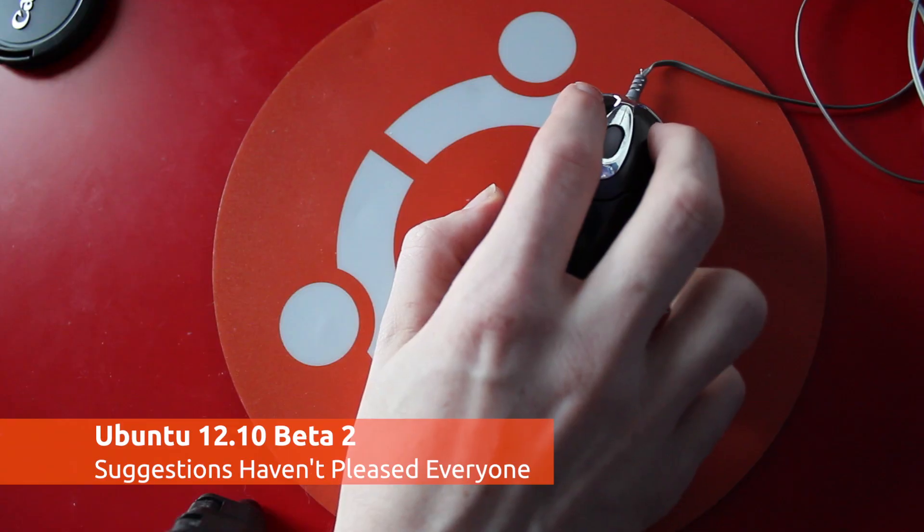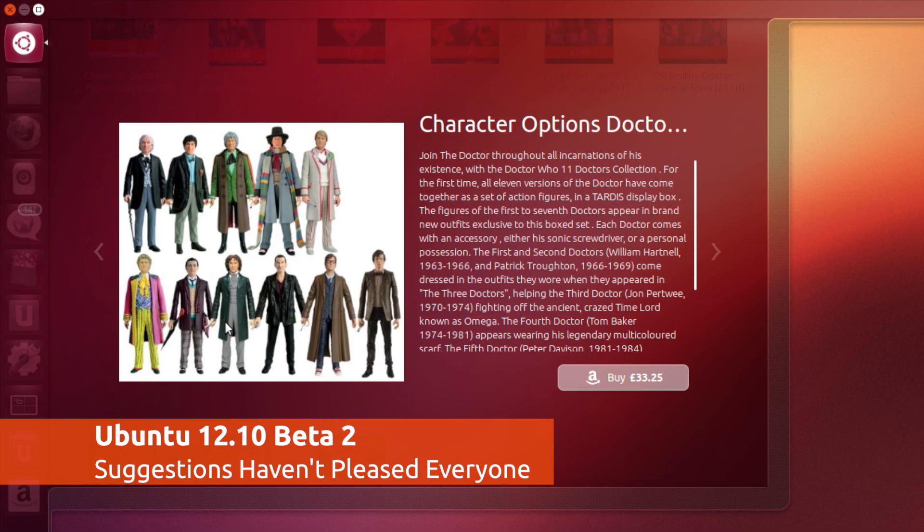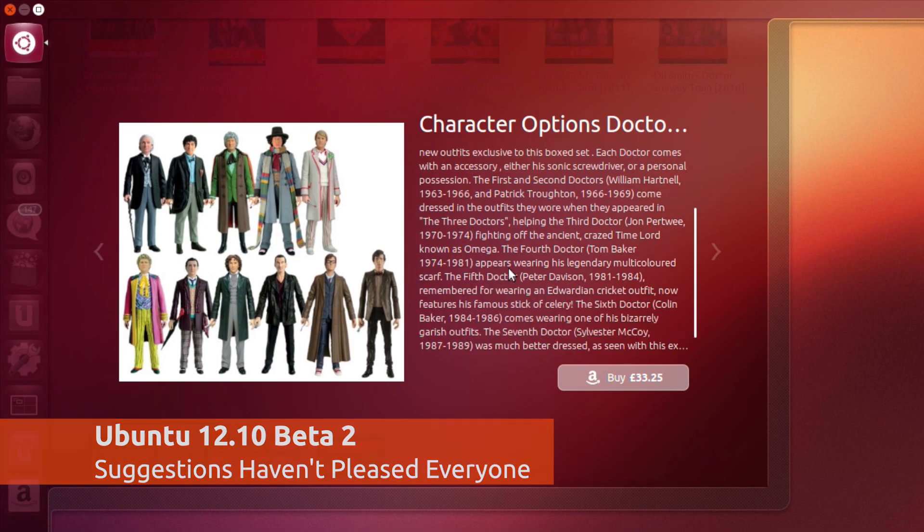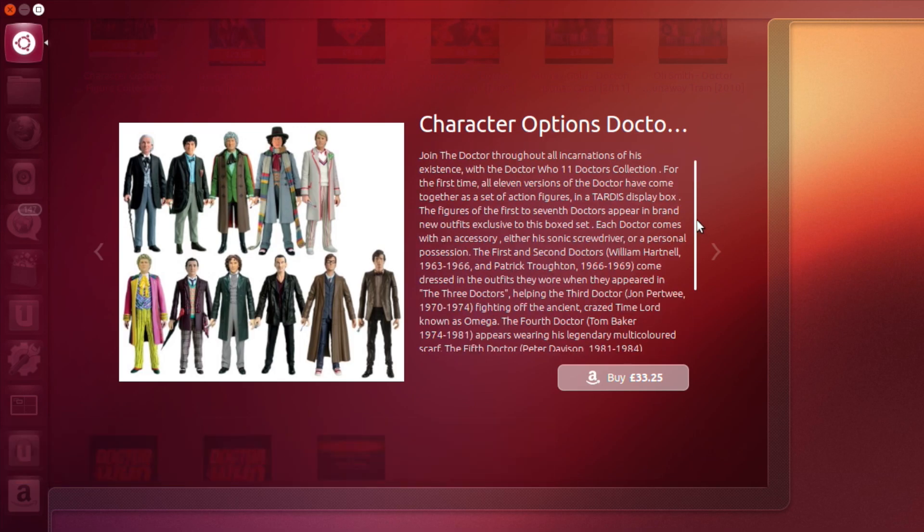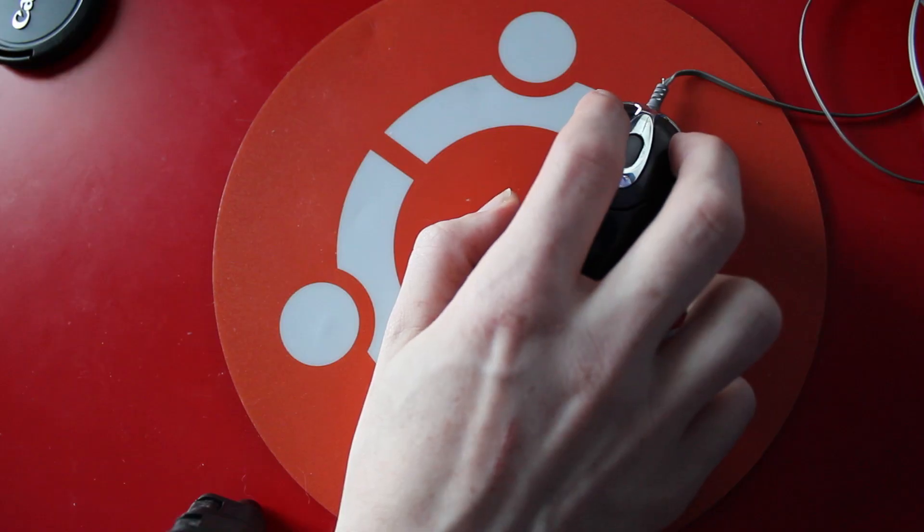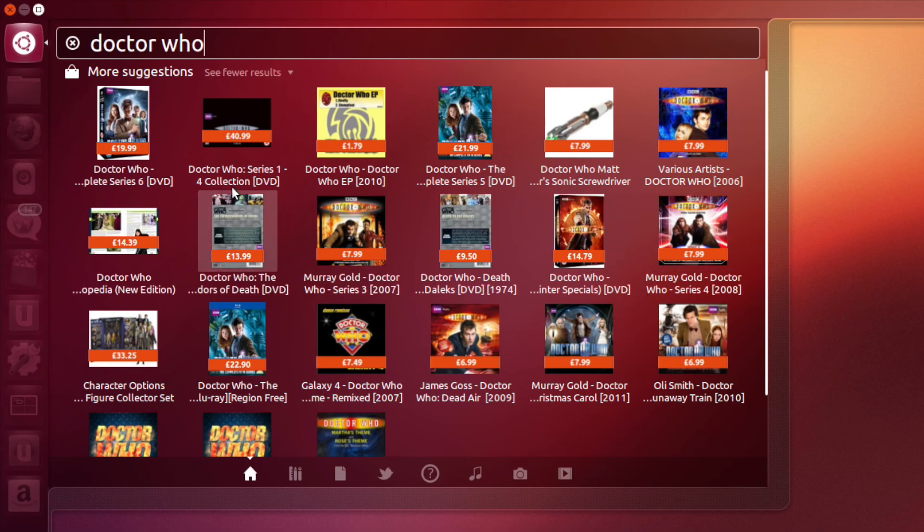The good news is that these are fully integrated with Unity's new preview feature, meaning you can have a good look at a screenshot and read a product description before deciding whether you want to buy.